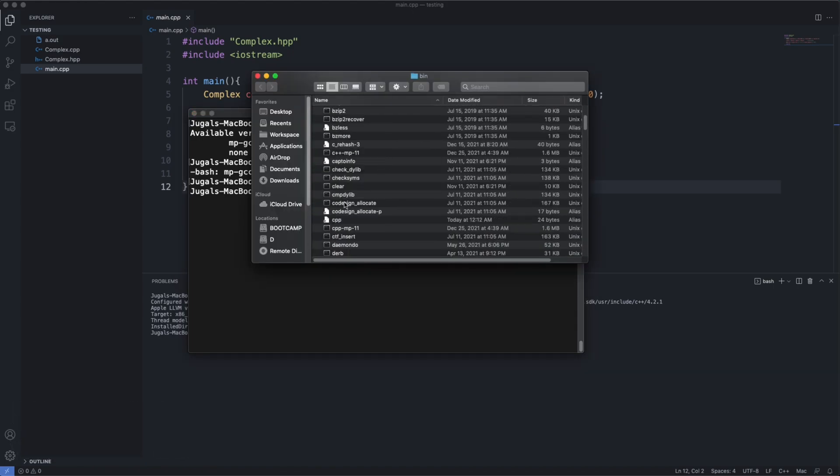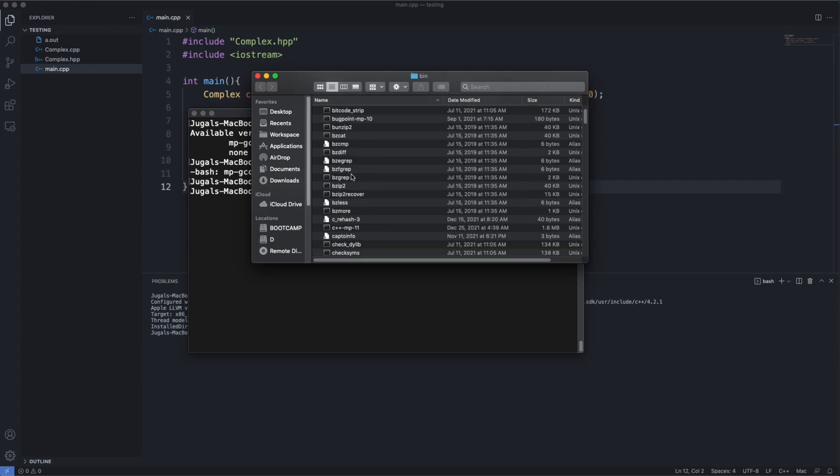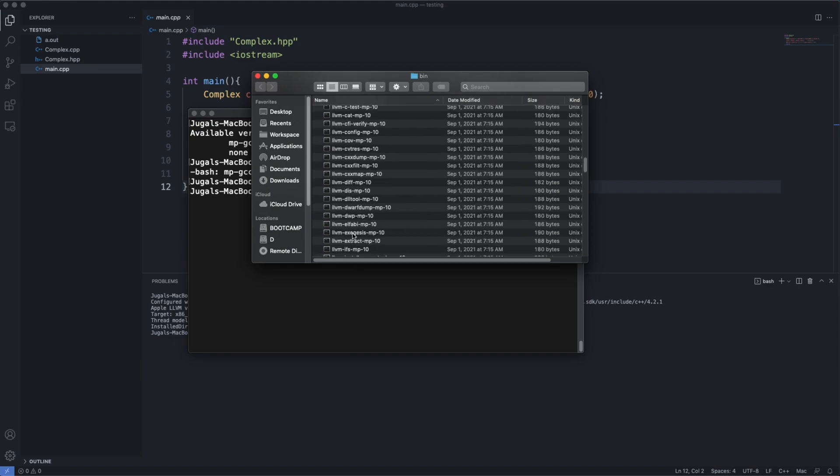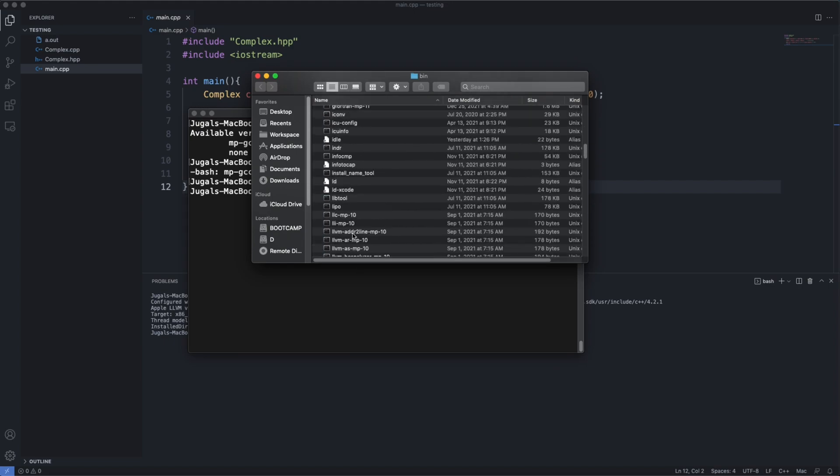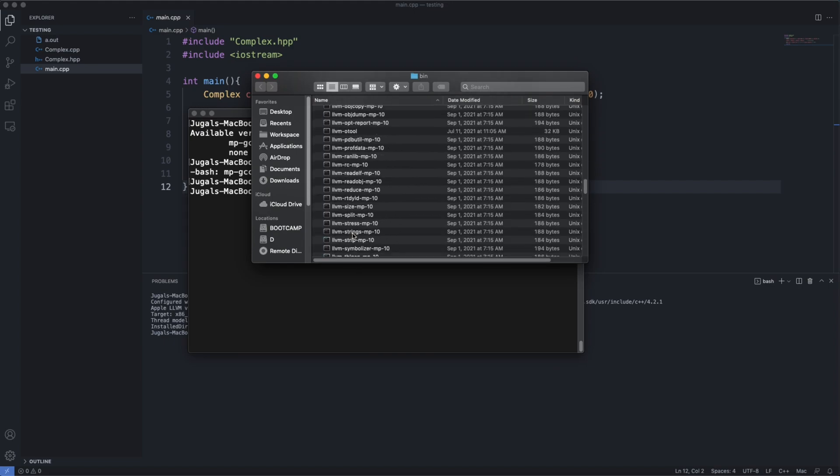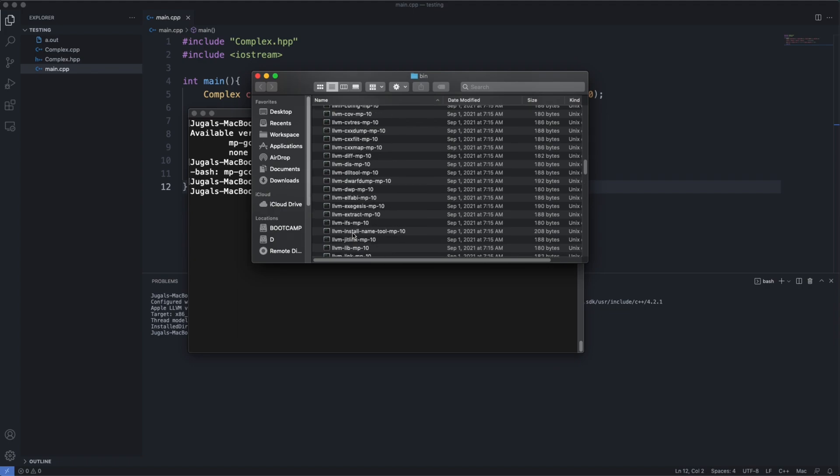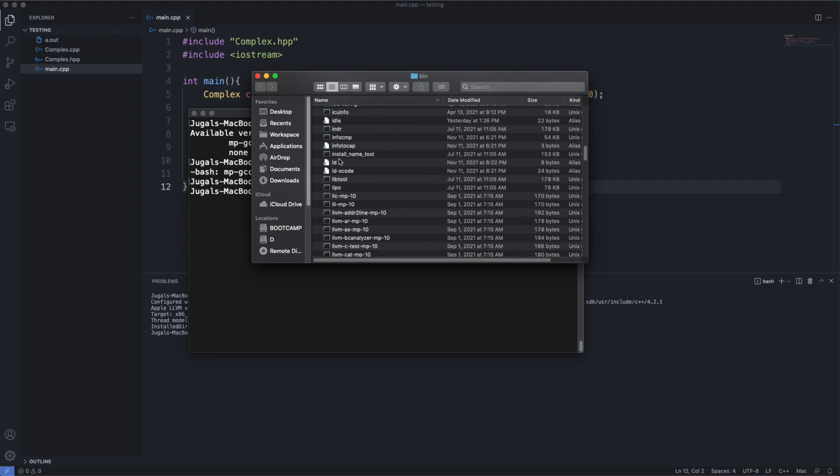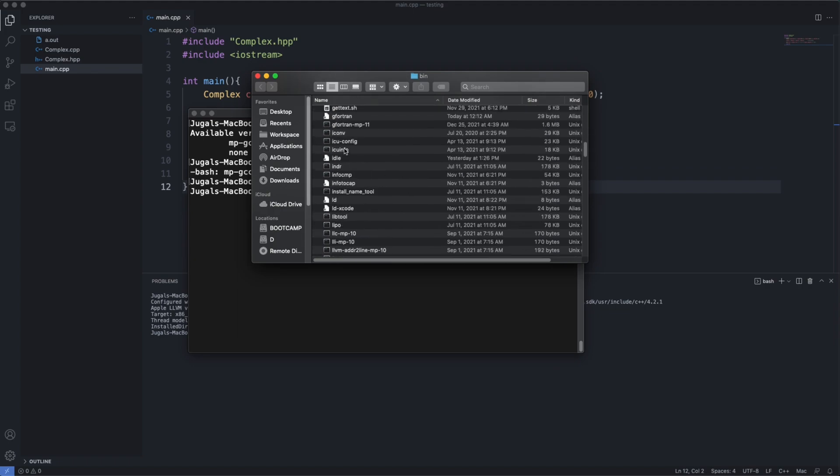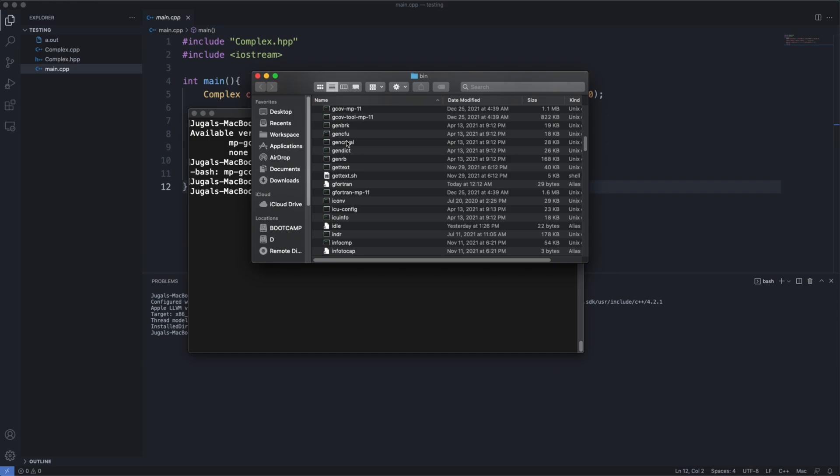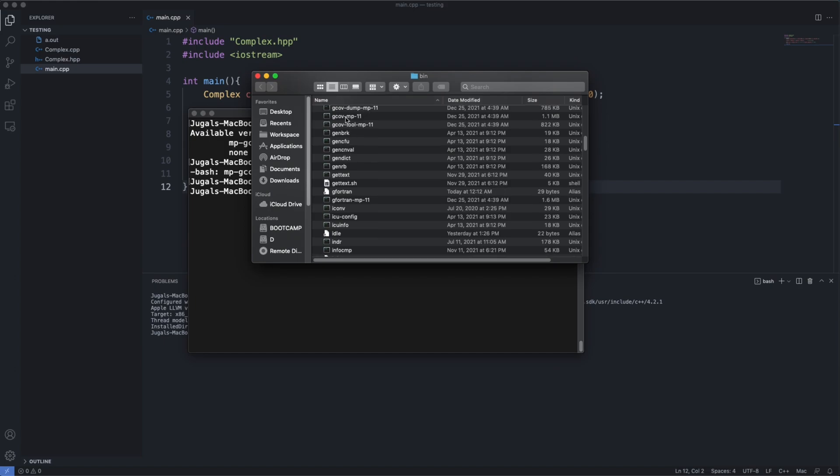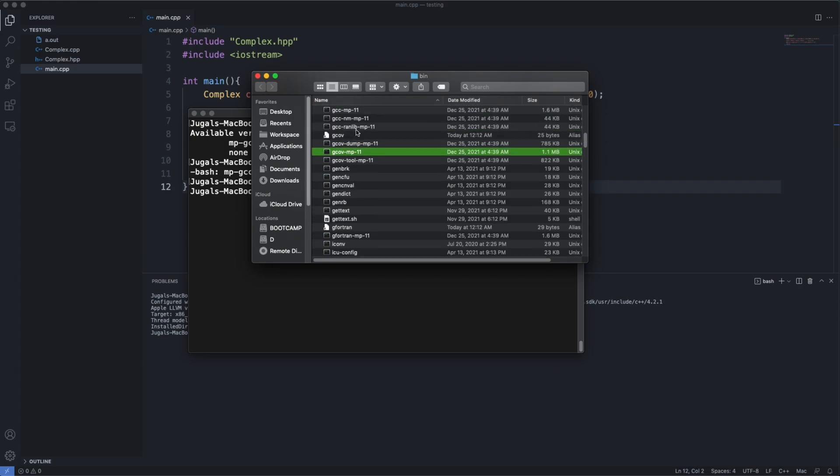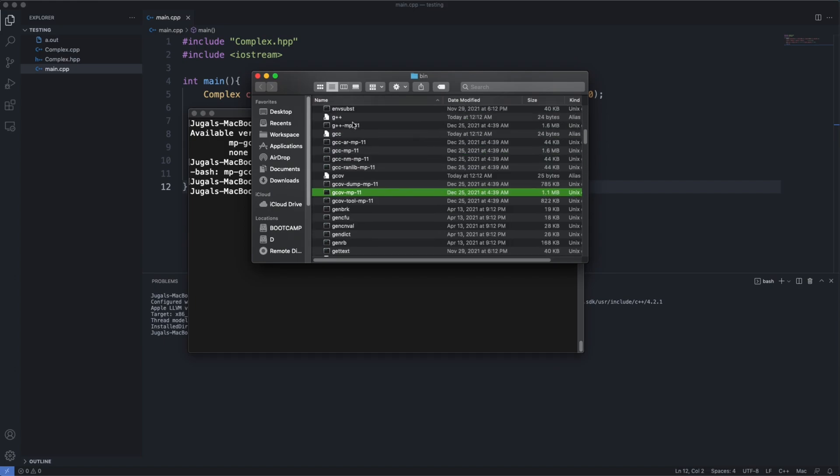So open this path. You can find this file, that is gcc-mp-11 and g++-mp-11.